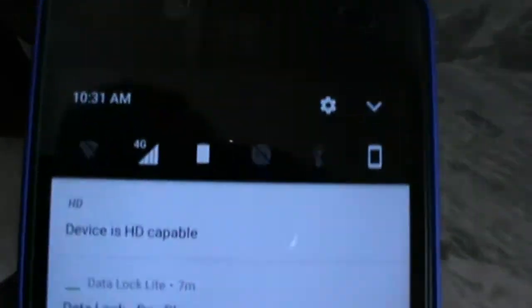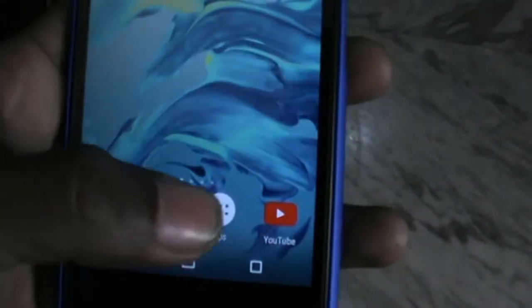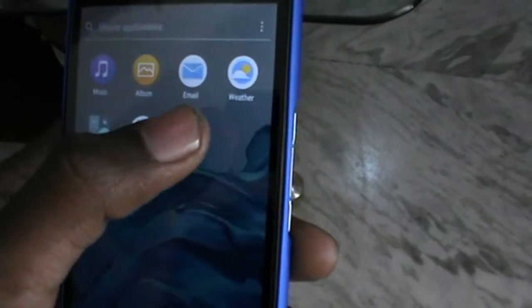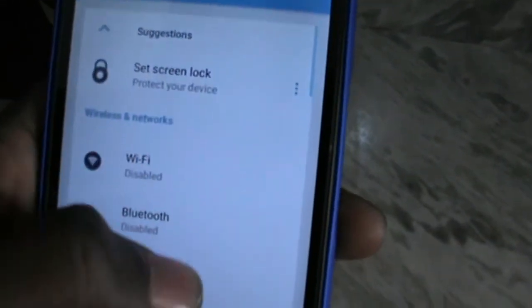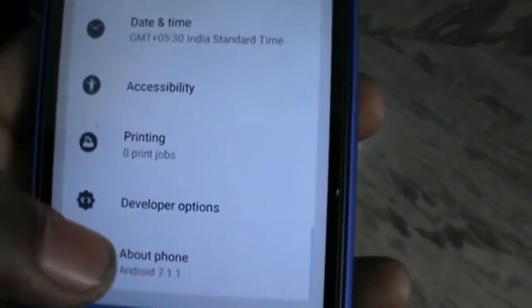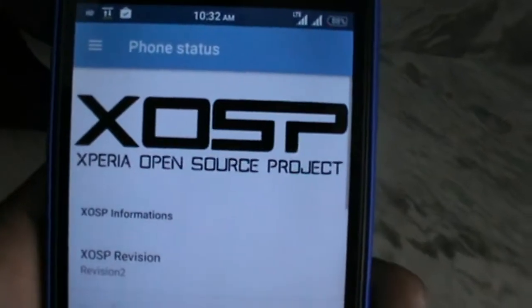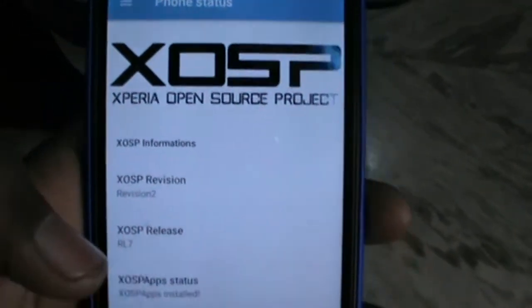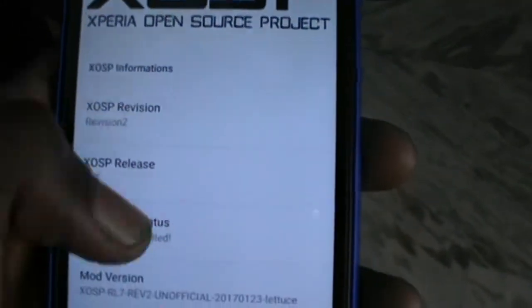Now let's check out the settings. We got so many features in the settings. Let me show you the XOSP settings. This is the animation of Xperia Open Source Project.